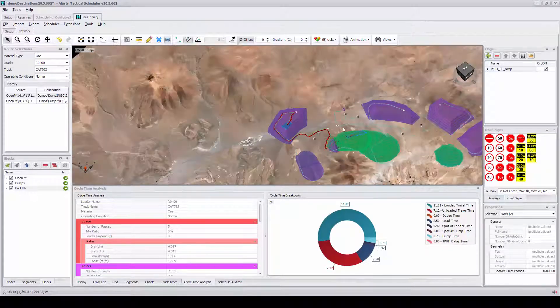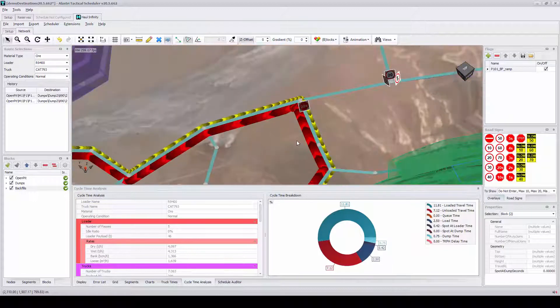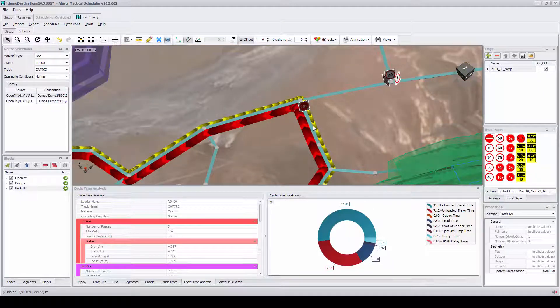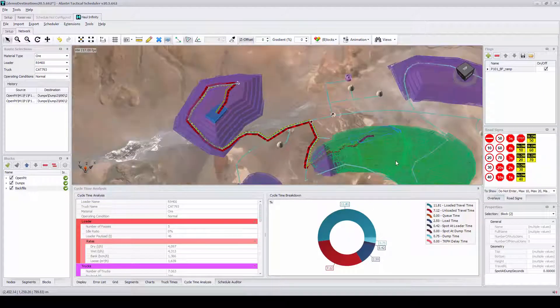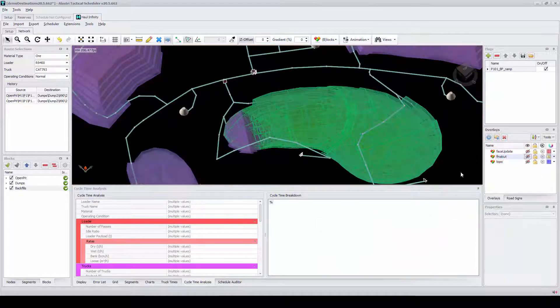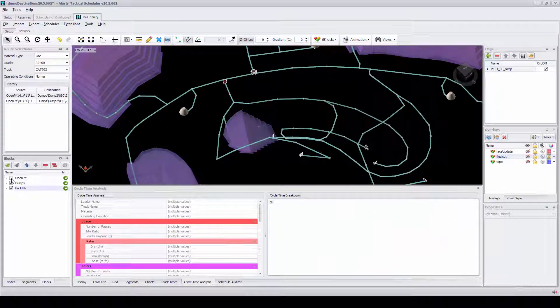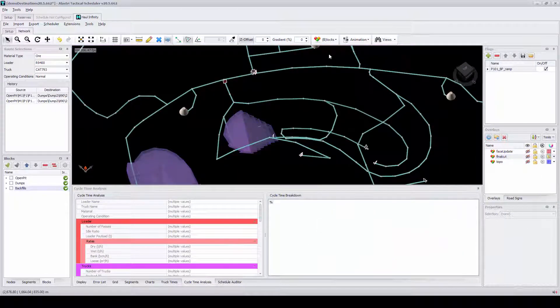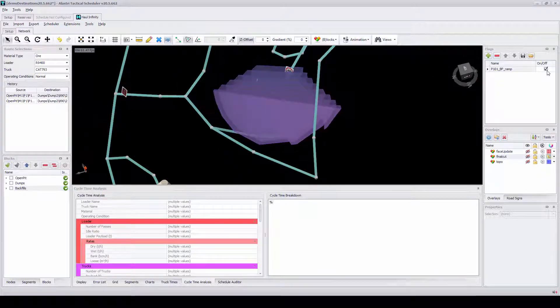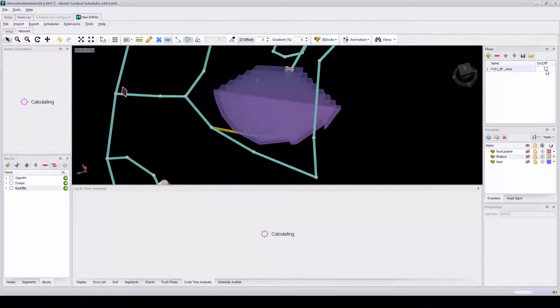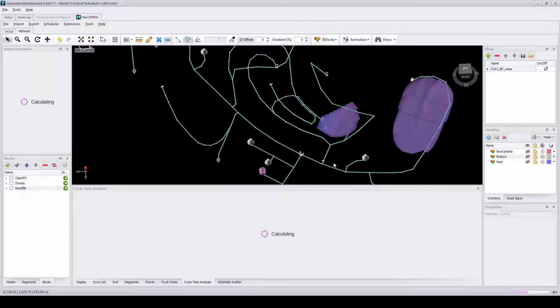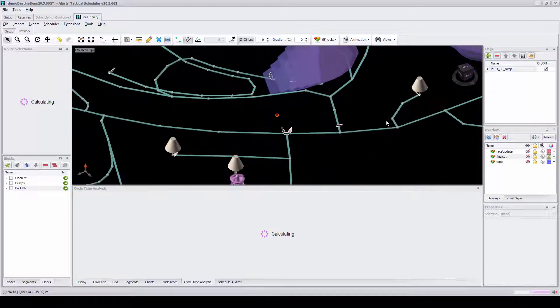Completing these changes in separate packages can be a time-consuming task and can leave them open for human error. Ramp flags can also be incorporated from Hall Infinity and can assist in modeling dynamic roads such as land bridges and backfill dumps.